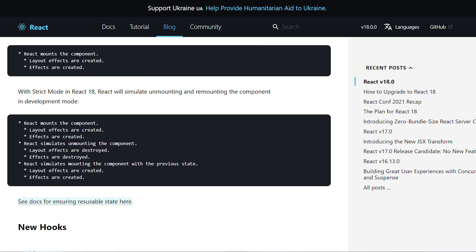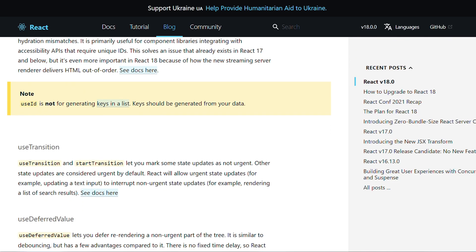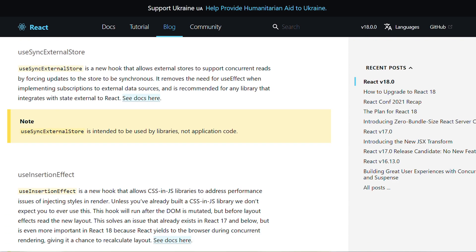Speaking about concurrency, we have a new feature called transitions. Transitions is part of the new concurrency concept — it's about distinguishing between urgent and non-urgent updates. Urgent updates include direct interactions like typing, clicking, and pressing. Transition updates mean transitioning the UI from one view to another. We now have two new features: the useTransition hook and the startTransition function.